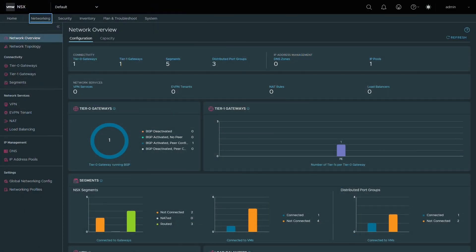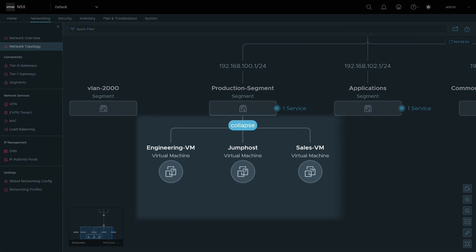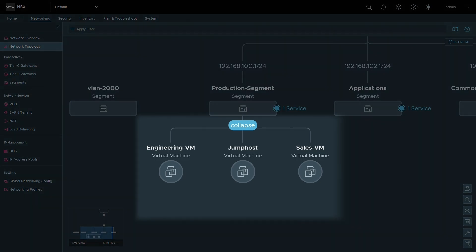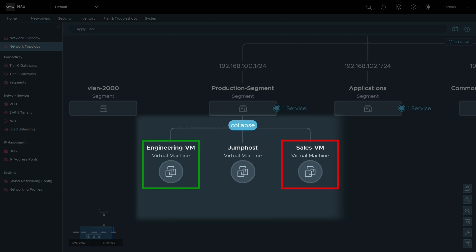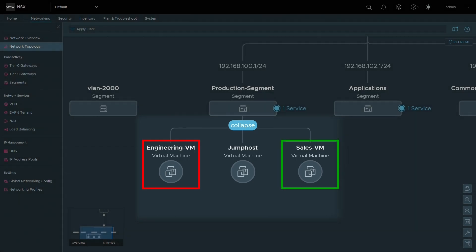Today we are going to be discussing how to configure identity firewall services using vDefend distributed firewall. Our topology is simple for this demonstration. We will be focusing on three virtual machines: an engineering virtual machine, a sales virtual machine, and a jumphost for users to access the virtual machine workloads. The jumphost will be a simple Windows machine with guest introspection installed. Engineering users should be able to access the engineering workload and be denied access to the sales workload. Sales users should be able to access the sales workloads and be denied access to the engineering workloads.